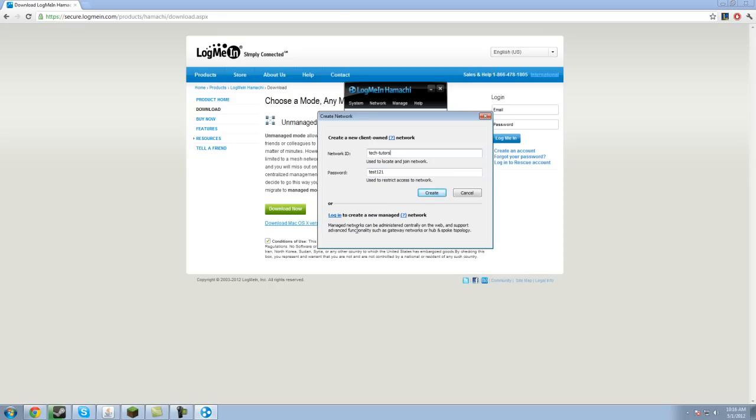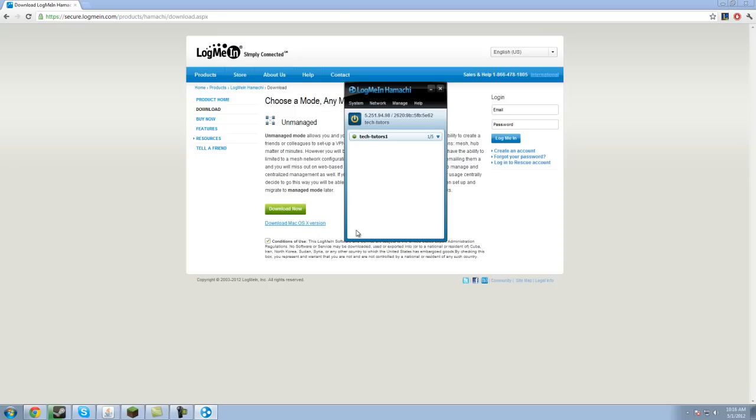Oh, network name has been taken, so let's go one. So that creates my network, I am currently the only person in it. As far as the unmanaged mode works, you can only have five people max. Anymore, you're going to have to get a commercial license or use the managed mode.